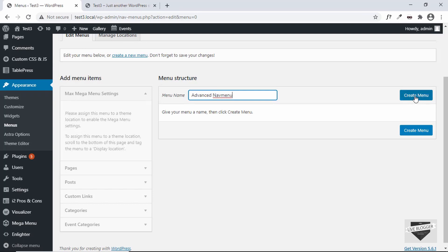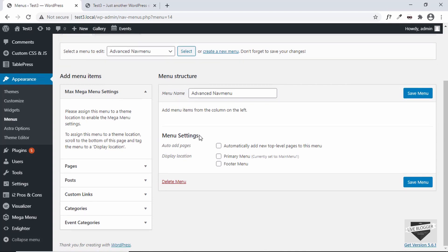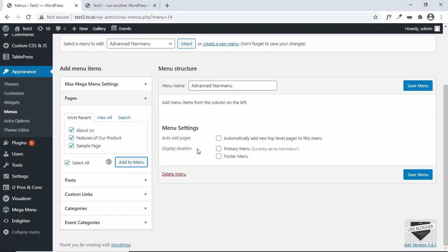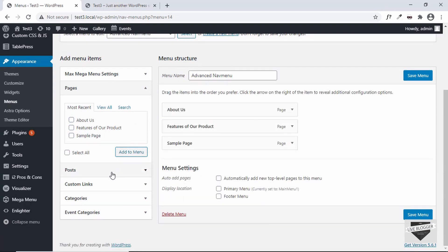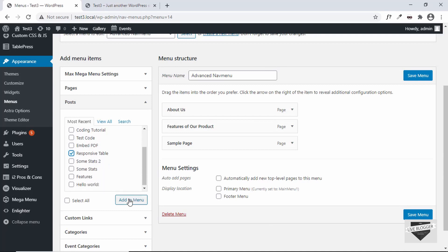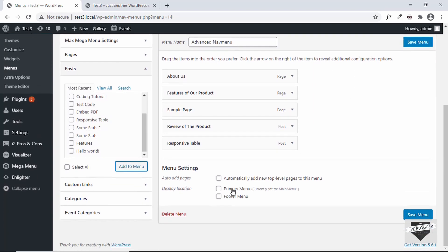Click on Create Menu. If you want, you can even convert the previous menu to a mega menu, but I'll just create a new one. Let's add some pages — go to Pages, select these pages and add them to the menu. We'll also add a couple of posts, so I'll select these two posts and click on Add to Menu.